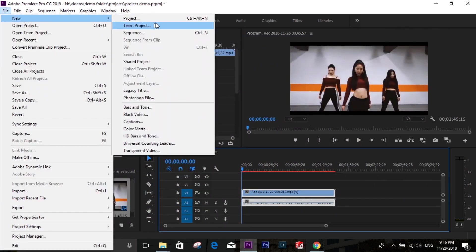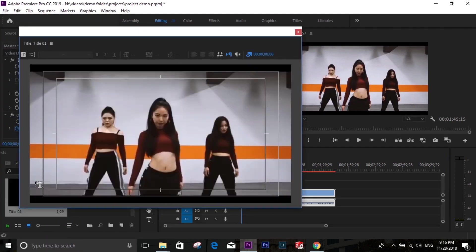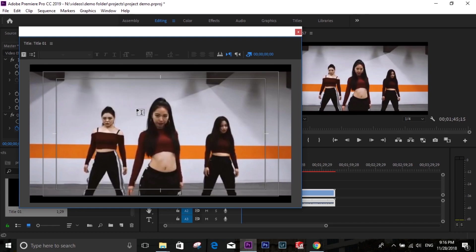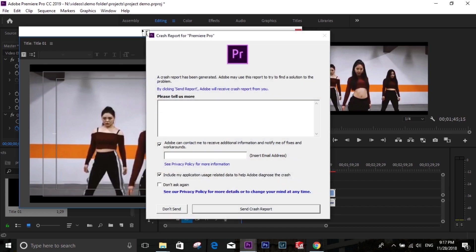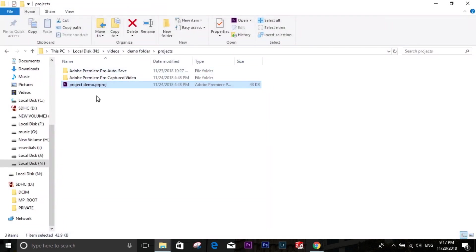I'm clicking the new legacy title. It doesn't work, so you can't literally create a title out of Premiere Pro 2019. I don't know if it happens with everyone or not, but it happened with me, so I thought many of you may have this issue.